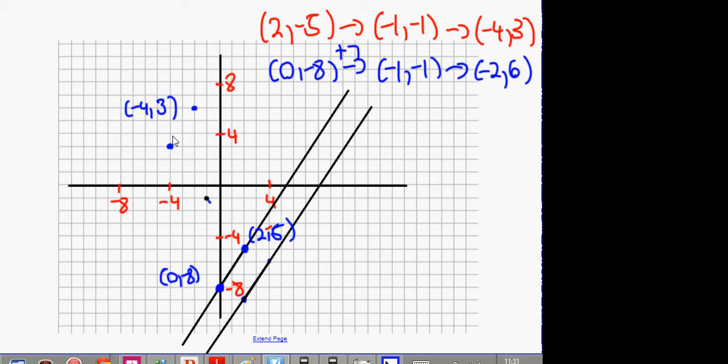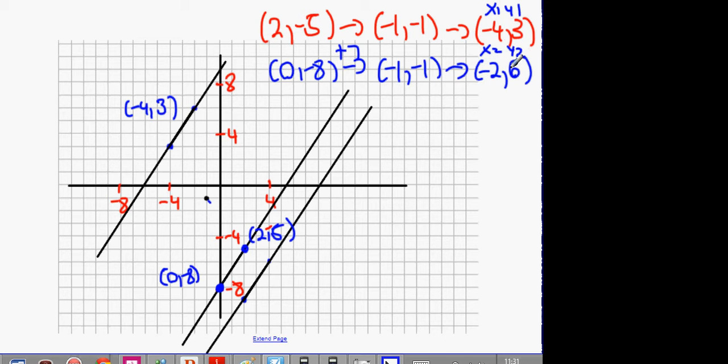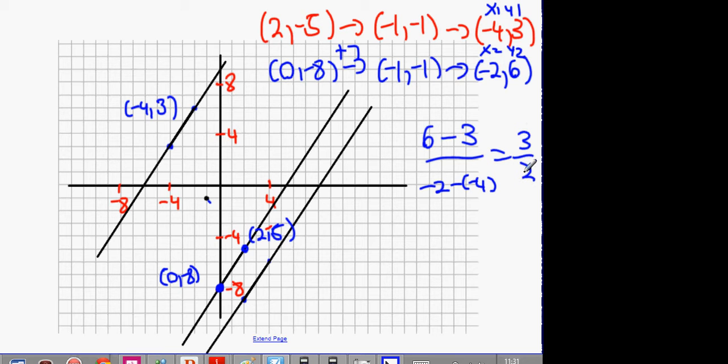What do you think about this line? It's also parallel. But it doesn't matter if we don't know that — the fact that we have 2 points means we have enough information to prove it's parallel. It would be 6 minus 3 divided by minus 2 minus minus 4, and that's going to get me 3 over 2. Once again, the slope is 3 over 2.